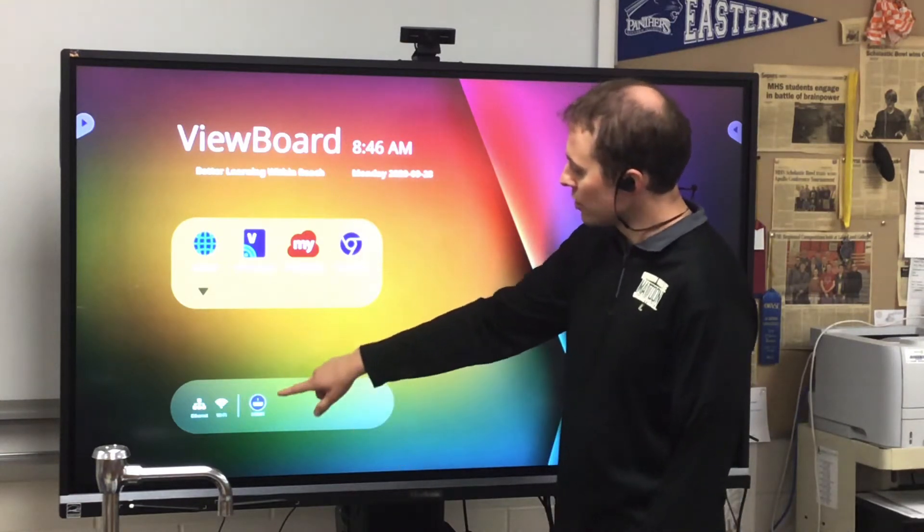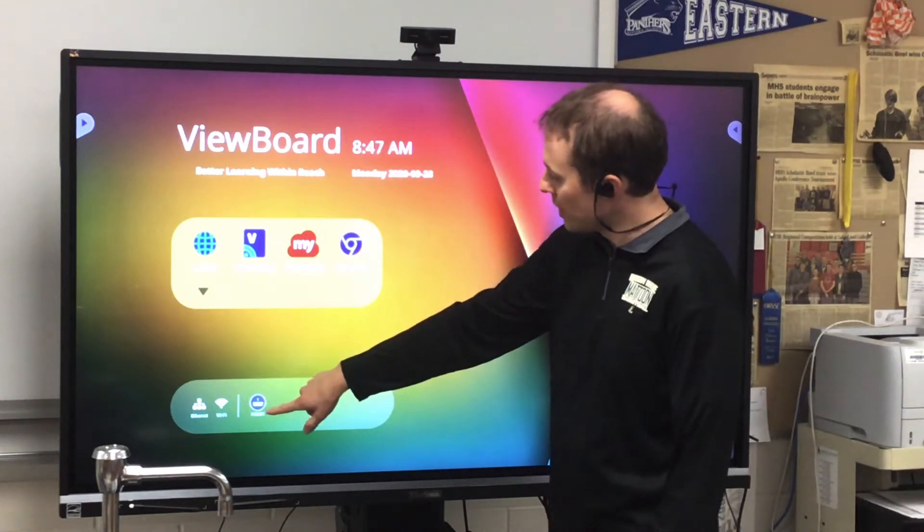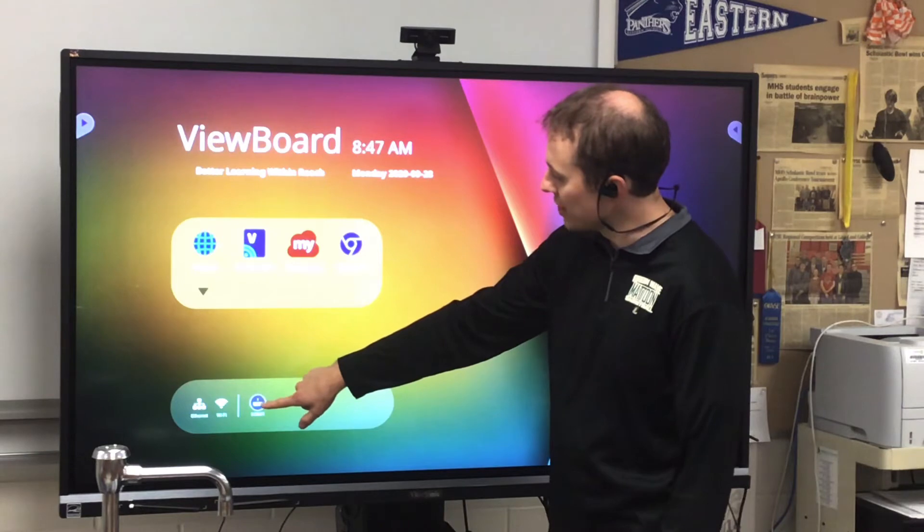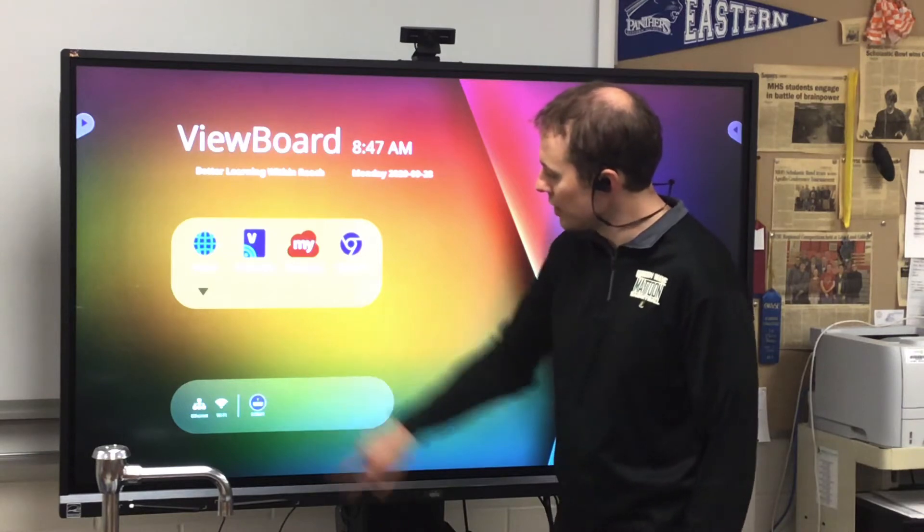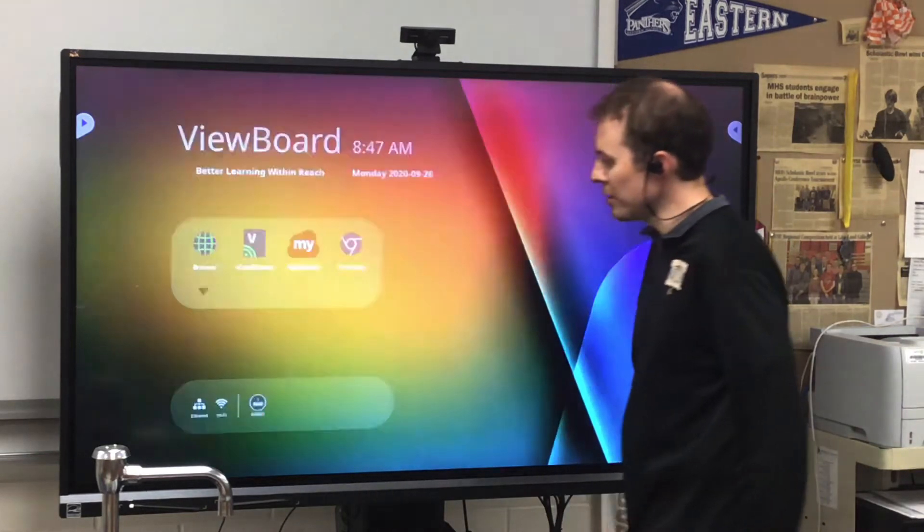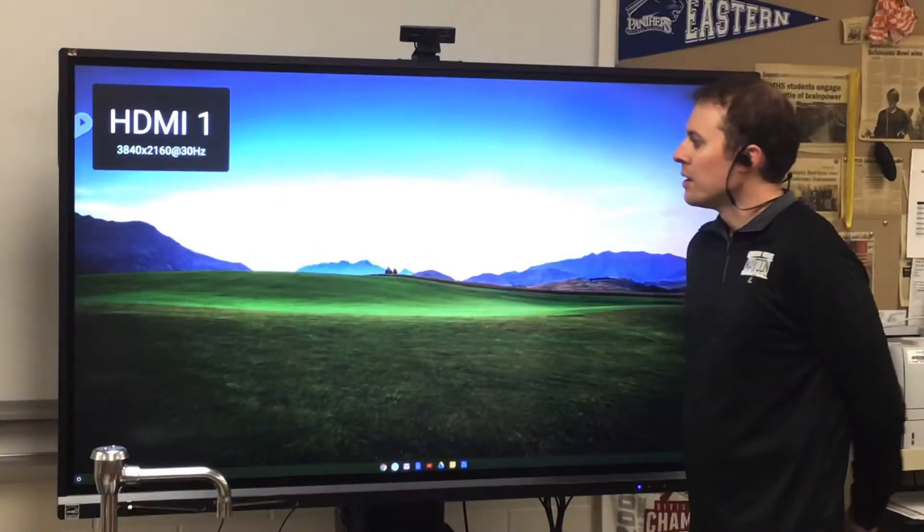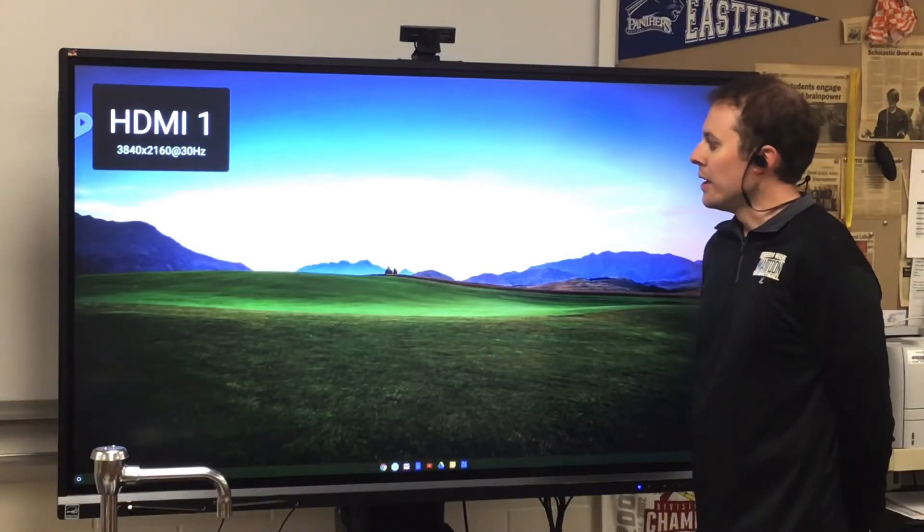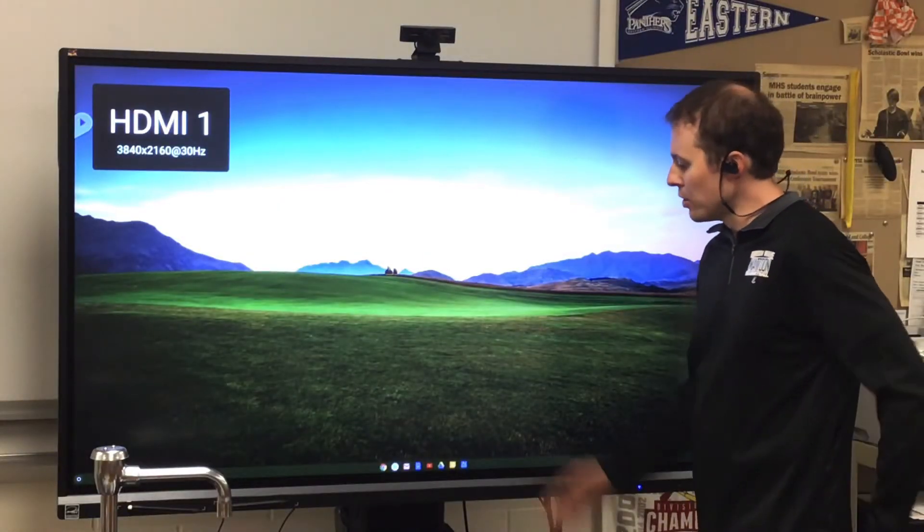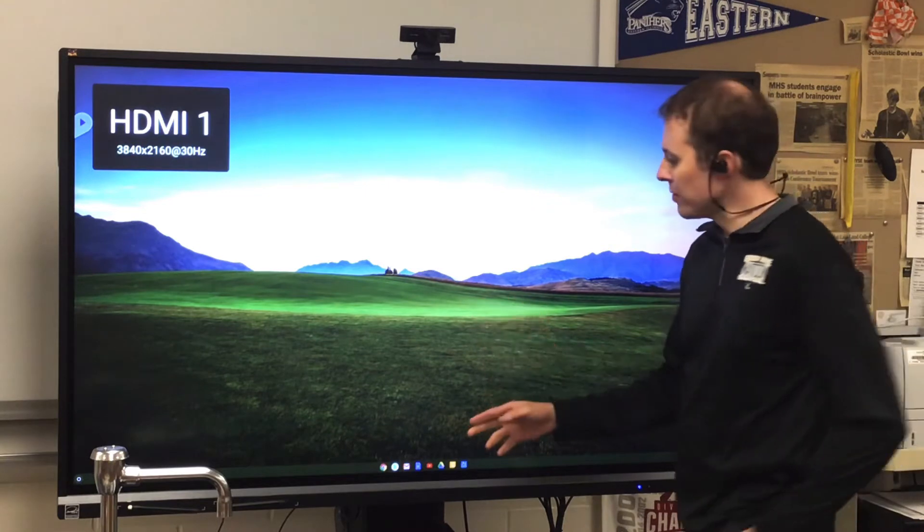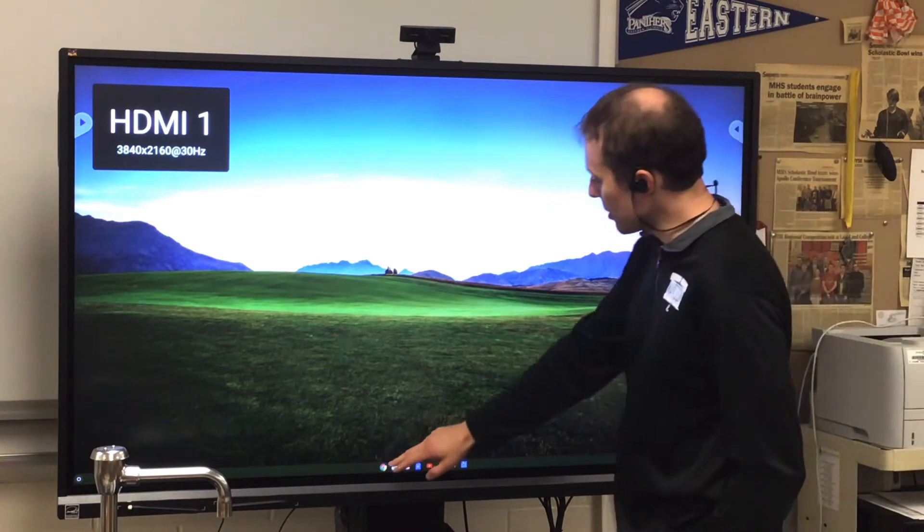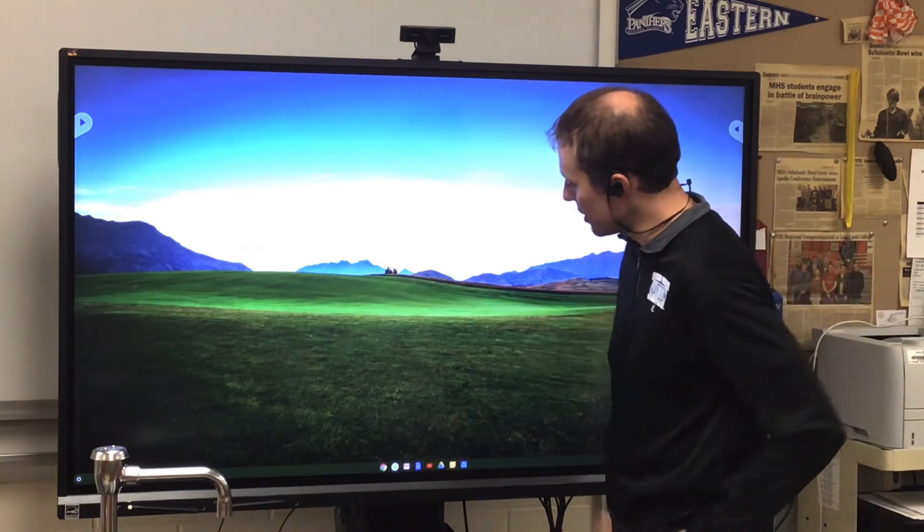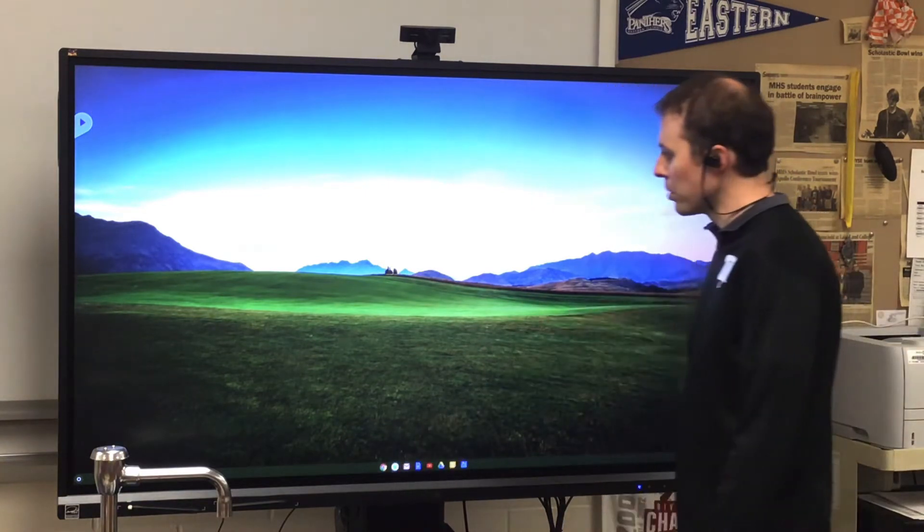So I'm going to switch to the Chrome Box by tapping the HDMI 1 button down here, and that's going to open up my Chrome environment, and then I'm going to open the Chrome browser.